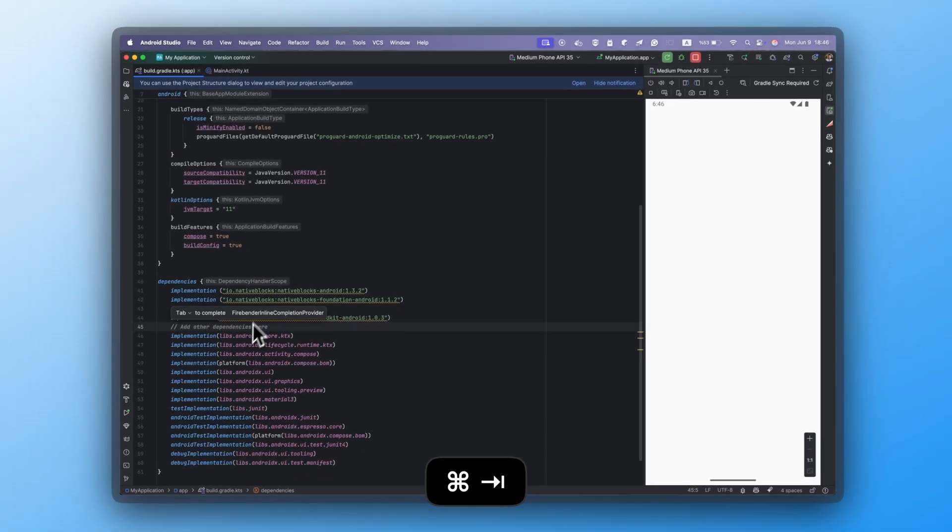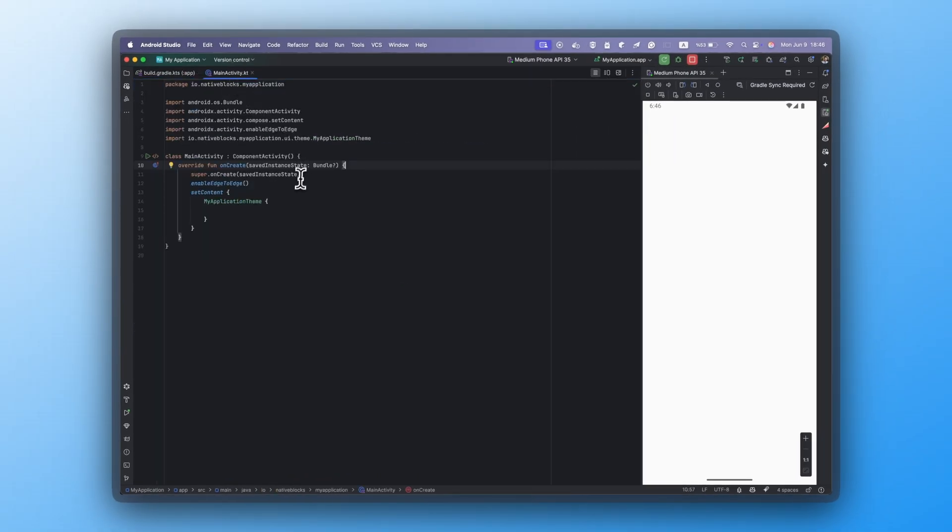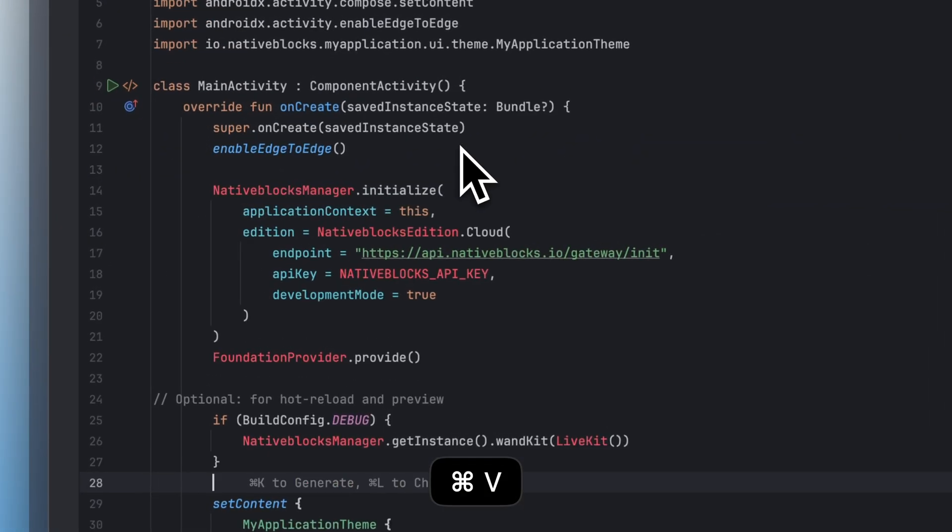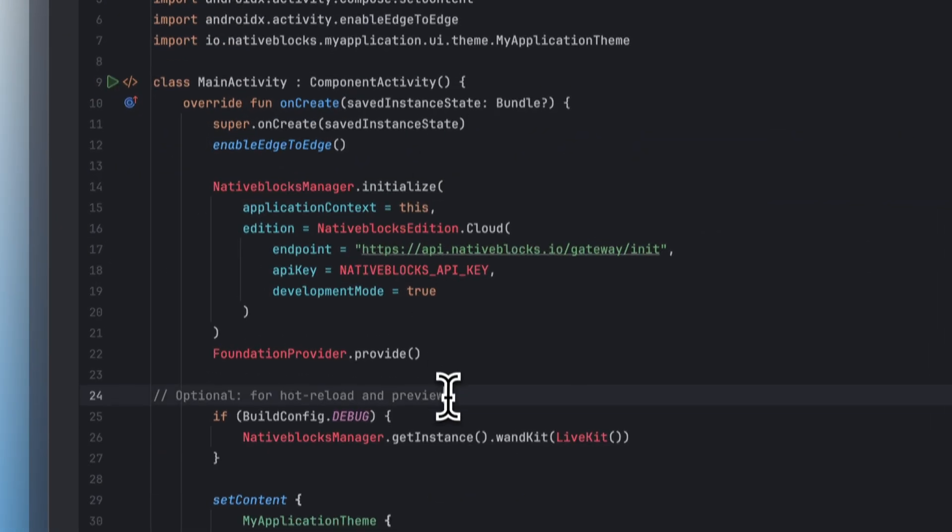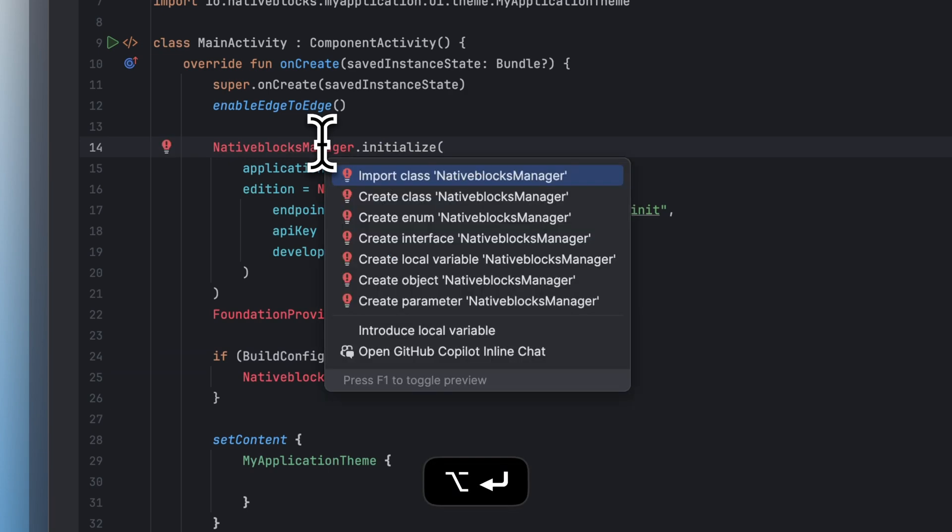Then, in Android Studio, open the main activity and paste the code there. Fix the imports if needed.